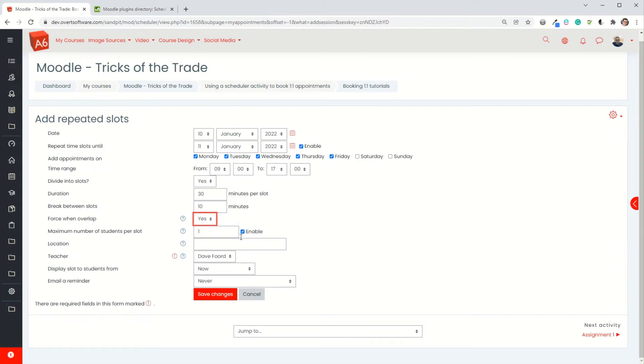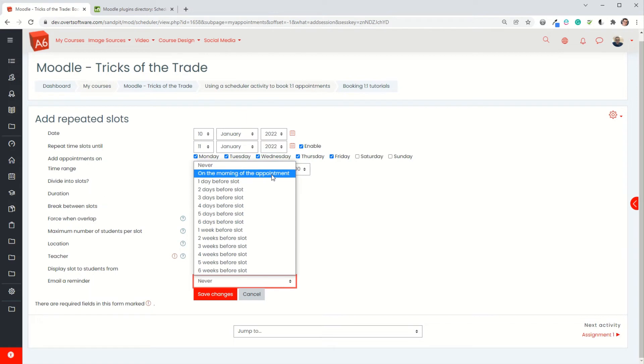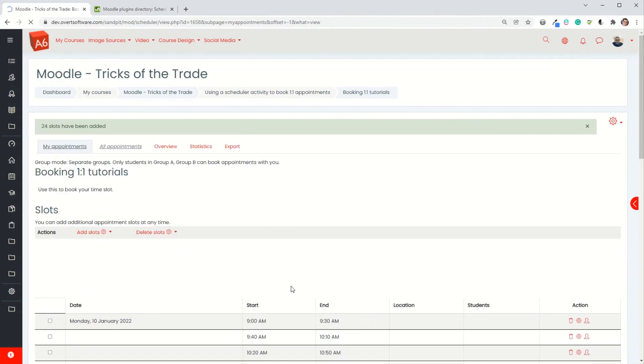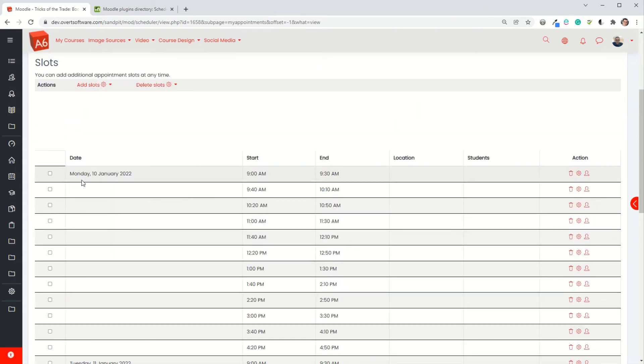I only want one student per slot but you could have more or you could just have it totally turned off. You could specify a location, put your room number in. You can specify when the students can see the slots. I want it appearing now, and then the reminder I'm going to set on the morning of the appointment. So when the students book an appointment, on the morning of that appointment they'll get an email saying you've got an appointment at this time.